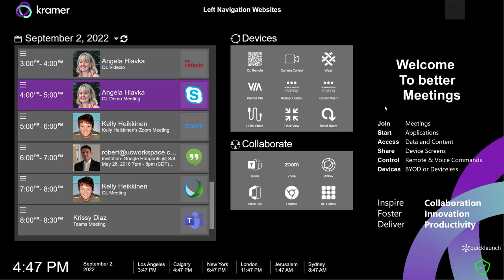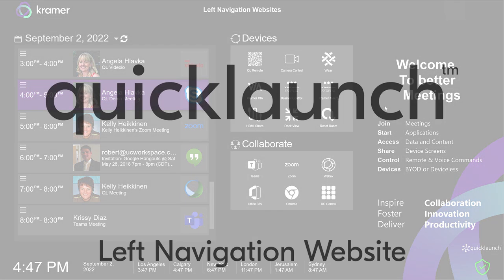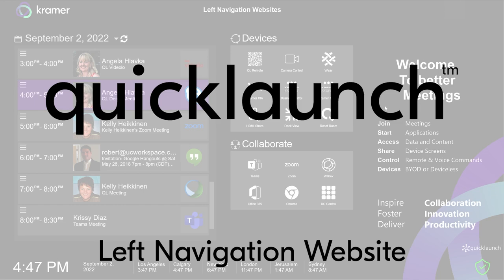Hello everyone, this is Jordan from UC Workspace Kramer. In today's video, I will show you how to set up and use the left navigation website feature in the latest release of Quick Launch.